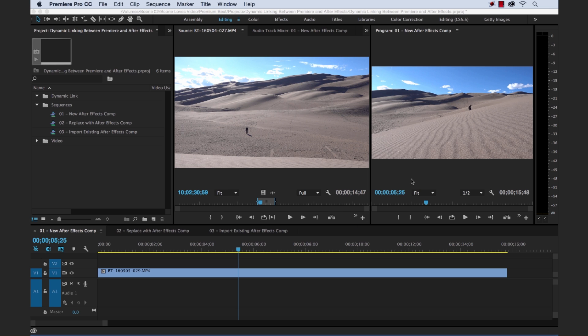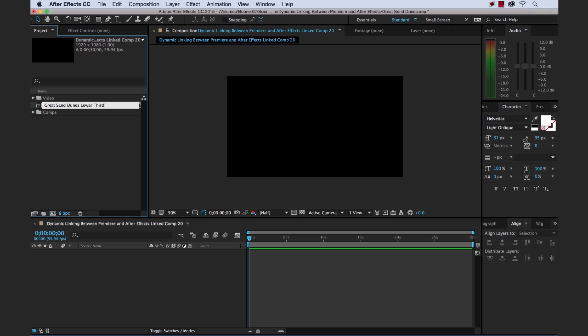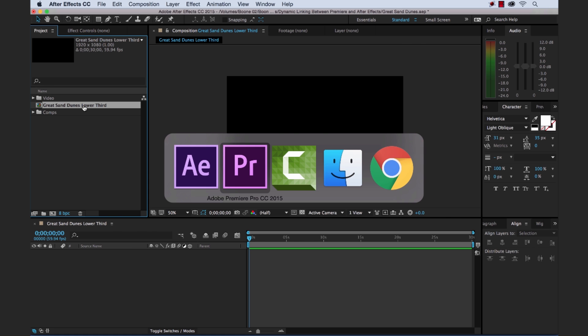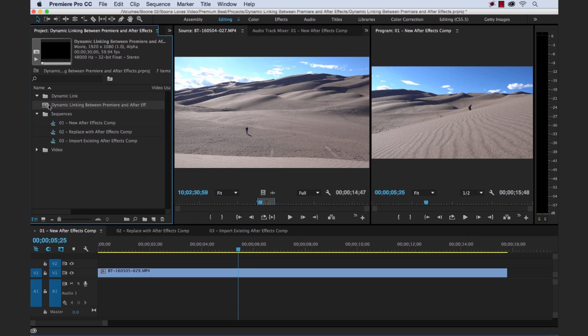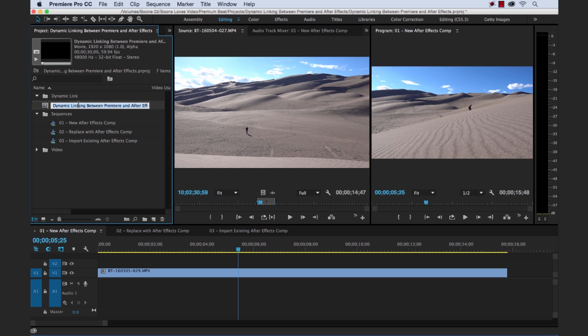Now if you don't already have an After Effects project open, it's going to create a new After Effects project. Okay, created our new After Effects Comp, which I'm going to quickly just rename to Great Sand Dunes Lower Third. I'm going to go back to Premiere, and here we see the dynamically linked comp, but I'm going to go ahead and rename that in here too.